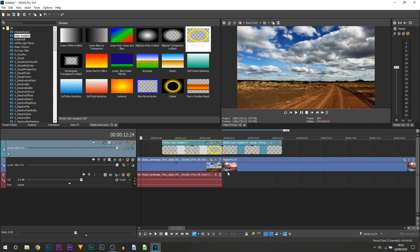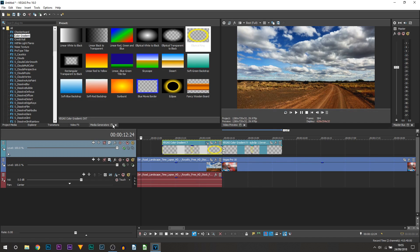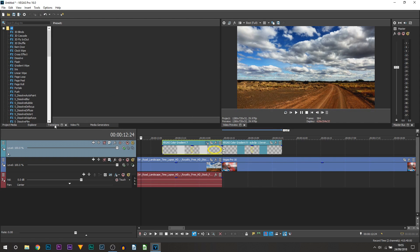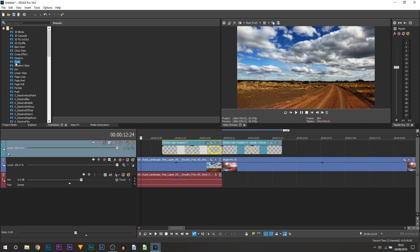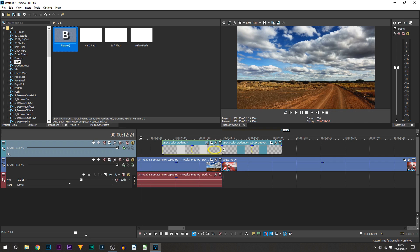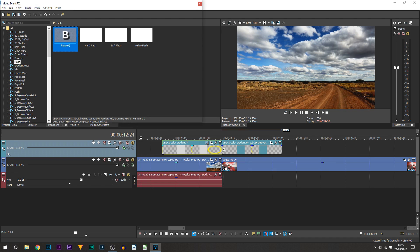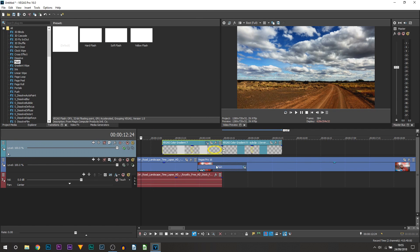So the final touch is adding the flash just to smoothen off the transition overall. So with that head over to transitions and you want to select flash. Now you can pick any flash you would like to. I'm just going to drag and drop on the default in between the two clips not the two shockwaves. That's important.